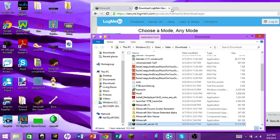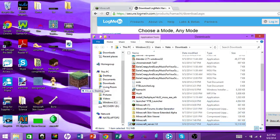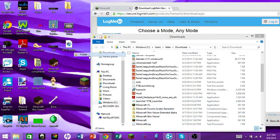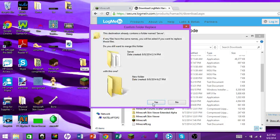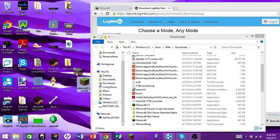Since the Hamachi installer is done downloading, show it in folder. Now drag the Minecraft server file somewhere handy, right-click, create a new folder and name it 'server.' Drag the server file into that folder.